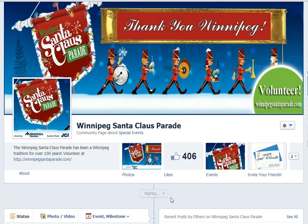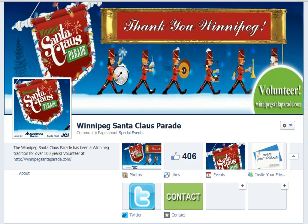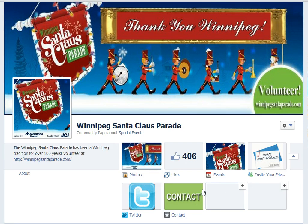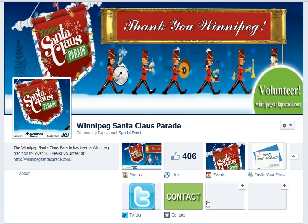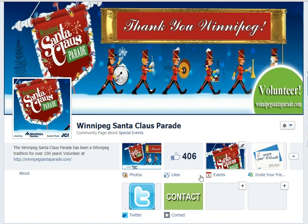Hi there. I've showed you how to create custom tabs to your Facebook page. Now I'm going to show you how to create additional custom tabs. I've already created one using the Static HTML iFrame app on Facebook, and I've got it installed here on my Winnipeg Sound Plus Parade page.